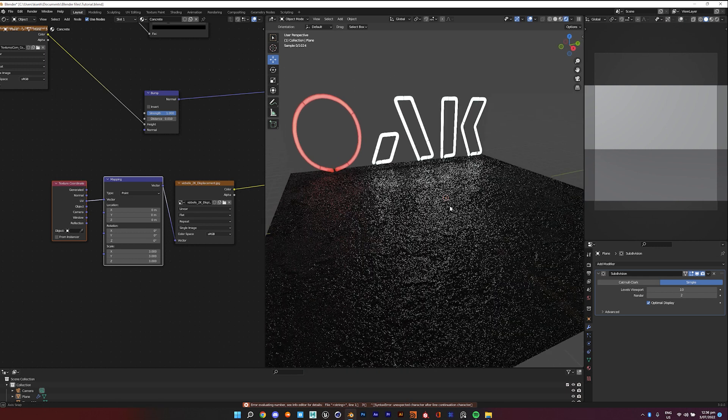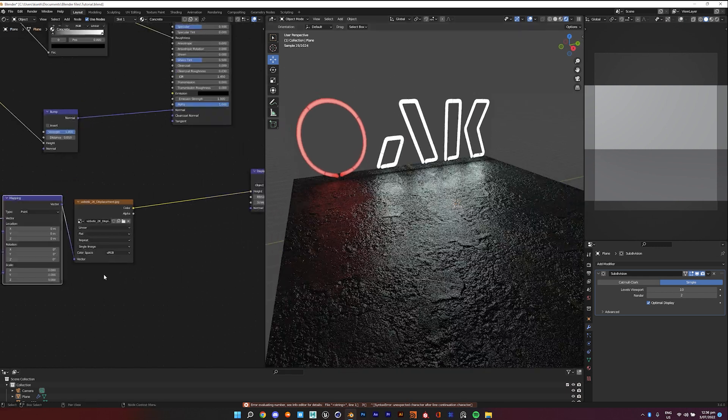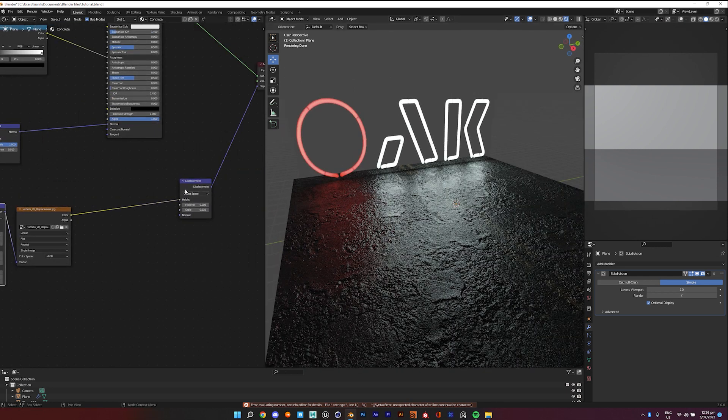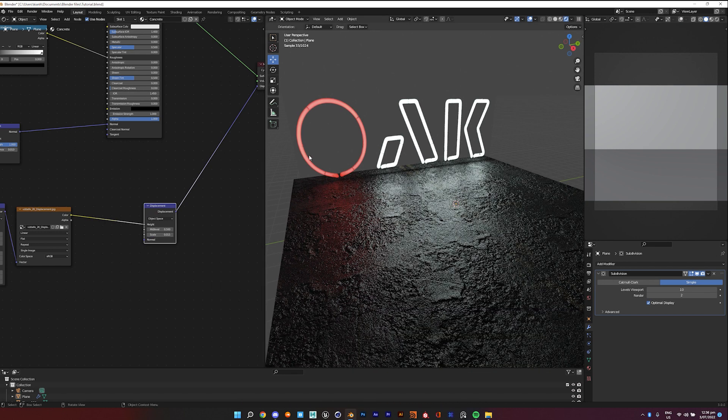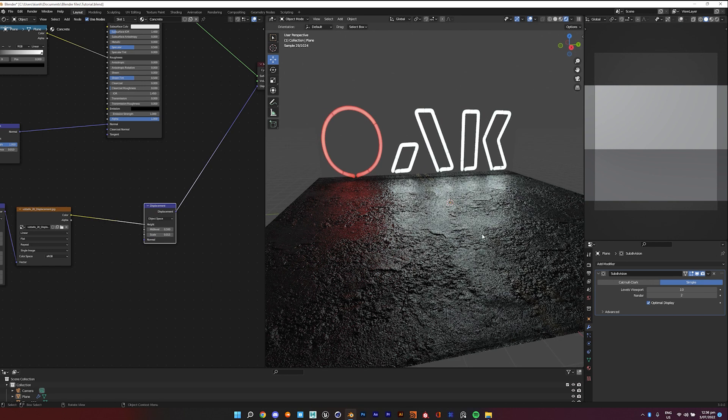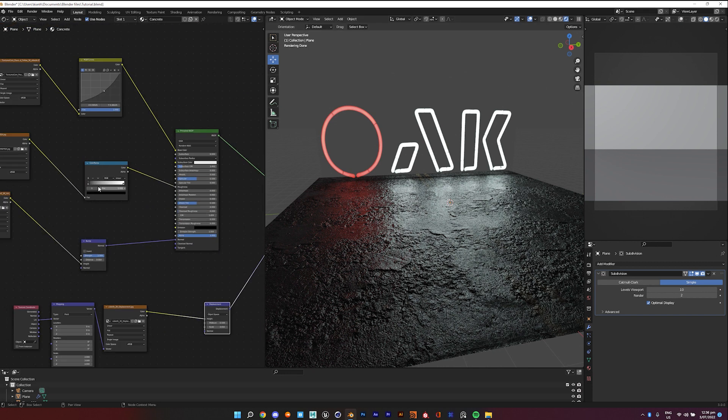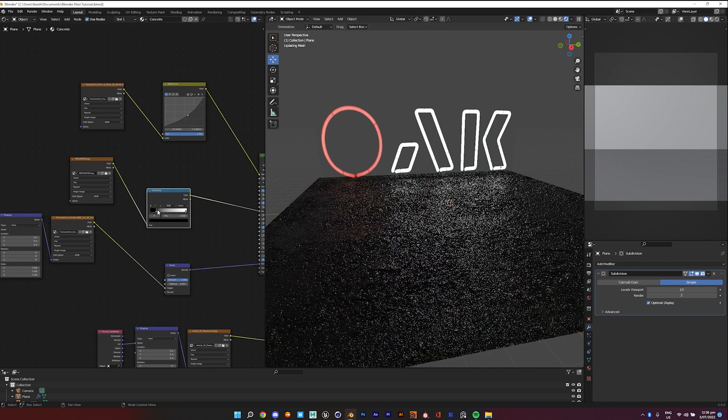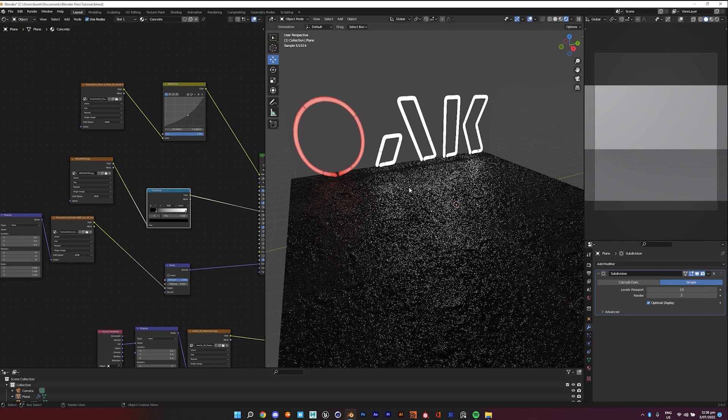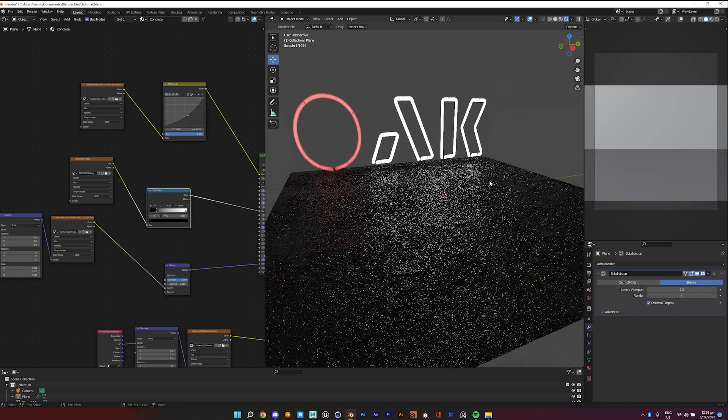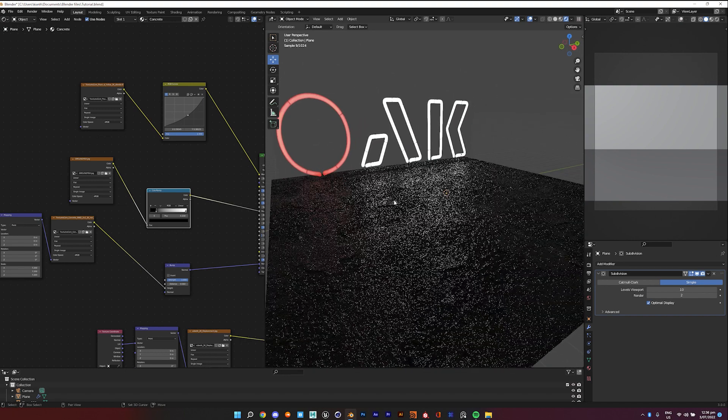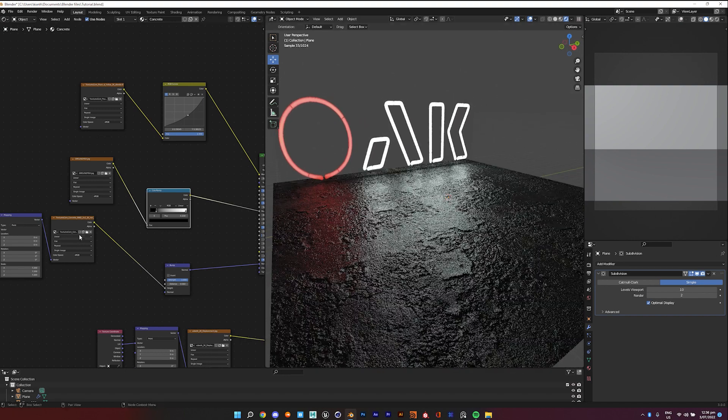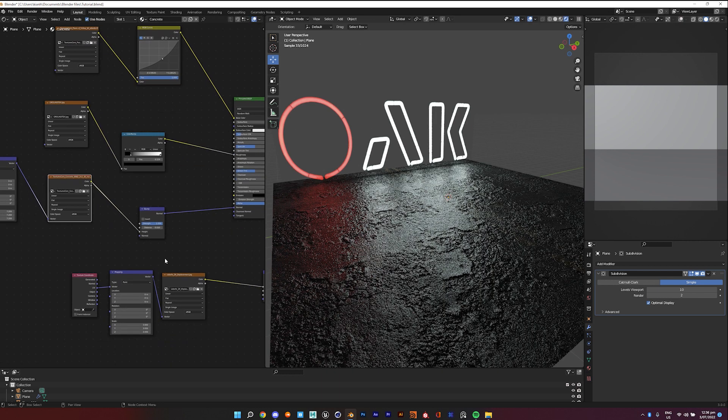So yeah, you can see this is already looking pretty nice to be honest. I reckon we can get some more displacement, so just add a 0.5 to that. And maybe you can also increase the reflections a little bit. But yeah, this is kind of a basic concrete shader, and you can really play around with this if you wanted to.